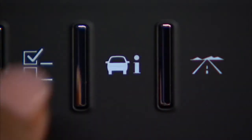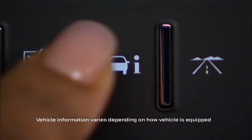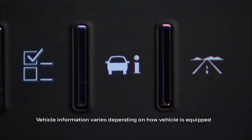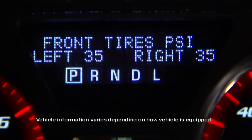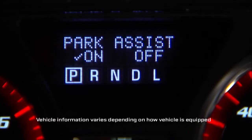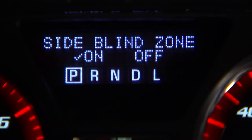Use the vehicle information menu to see features like oil life and tire pressure monitor. This menu also allows you to turn certain features on and off.